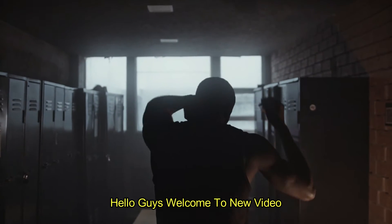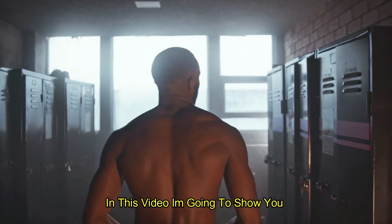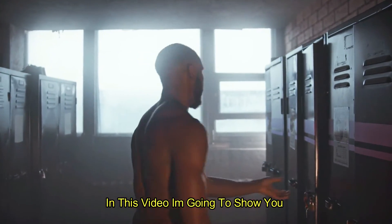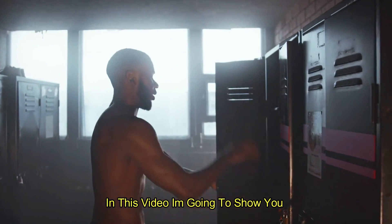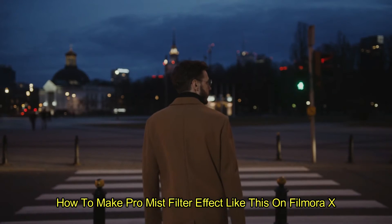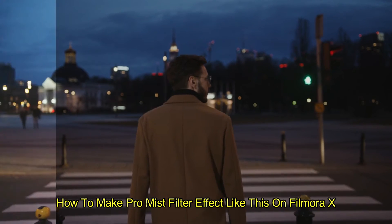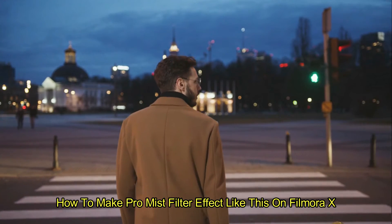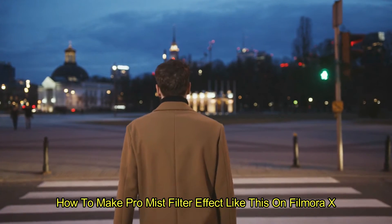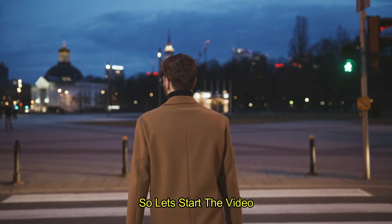Hello guys, welcome to a new video. In this video, I am going to show you how to make a Pro Mist Filter effect like this on Filmora X. So let's start the video.